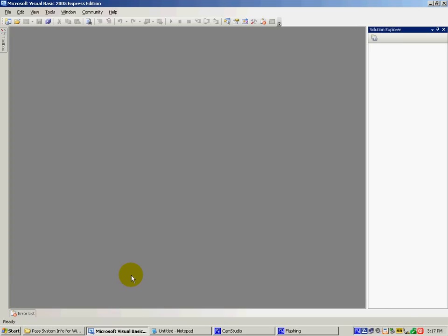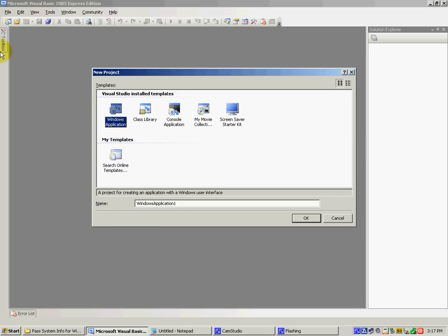Which I'm going to do later. So, new project — you want to name it whatever you want. I'm going to name it CPU Test. You will need to have four labels: one, two, three, four.